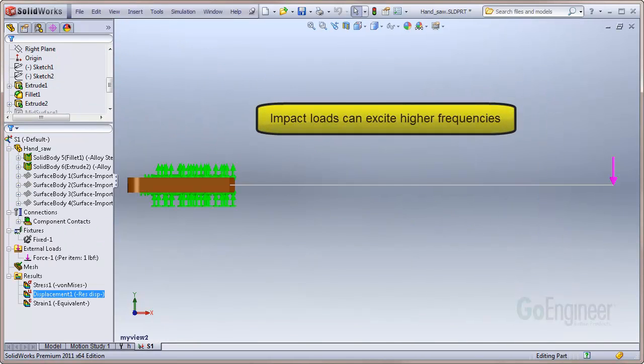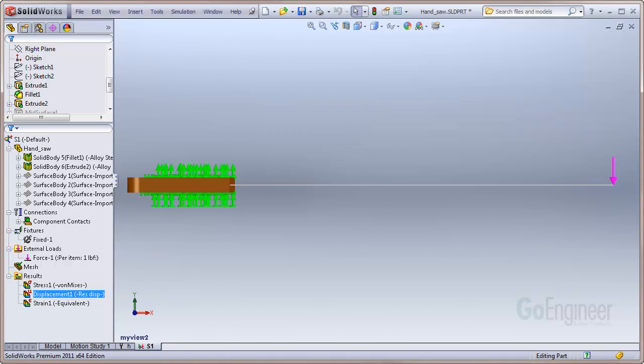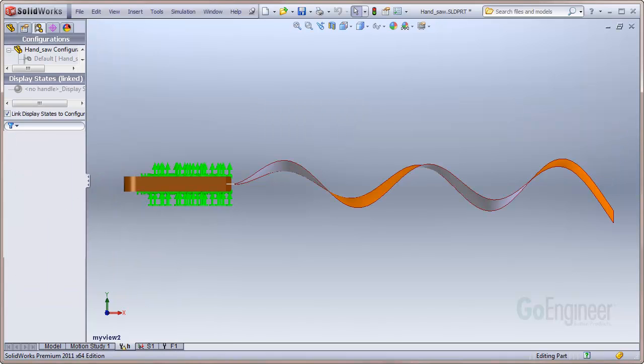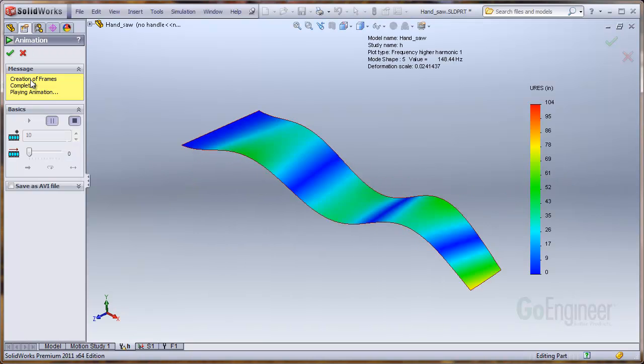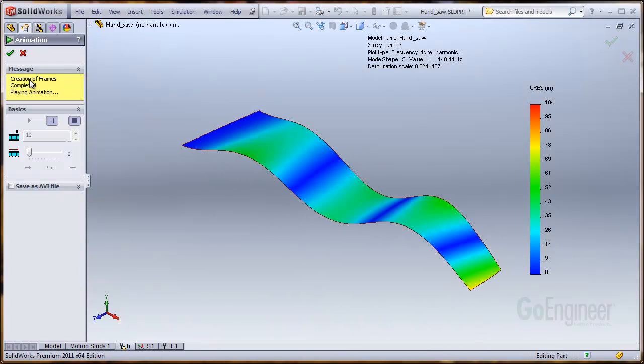Watch what happens if you apply a momentary or impact load to the end of the saw. The saw will vibrate at a higher frequency, and you will see a mode shape something like this. Simulation Professional will also find these higher frequencies of the structure. Here is the frequency analysis result of a higher mode shape and frequency.